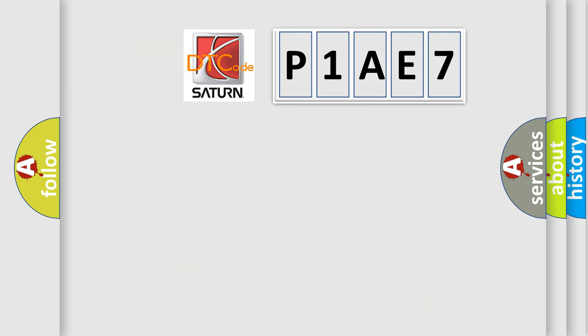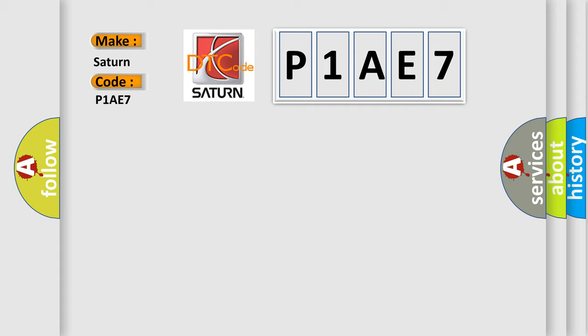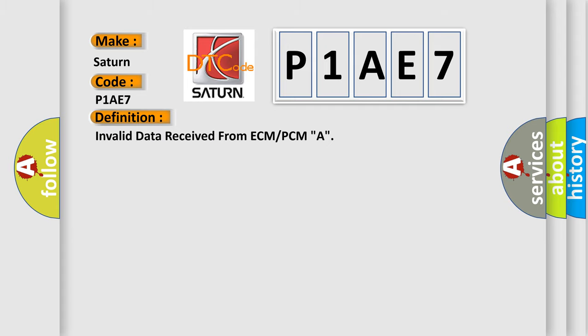So, what does the diagnostic trouble code P1AE7 interpret specifically for SAT and car manufacturers? The basic definition is Invalid data received from ECM or PCM, A. And now this is a short description of this DTC code.